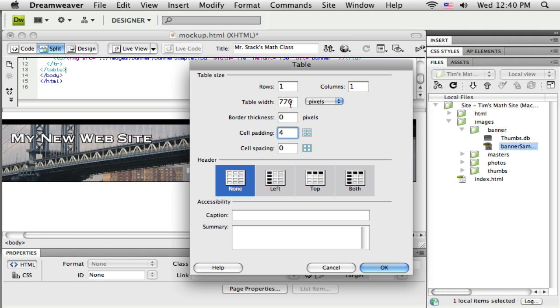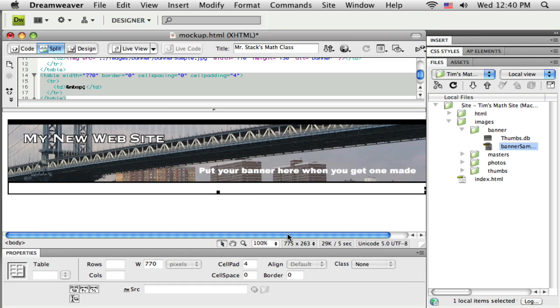And I'll leave it the same width so that my website, each region stays lined up. Say OK. And there it drops in that table.